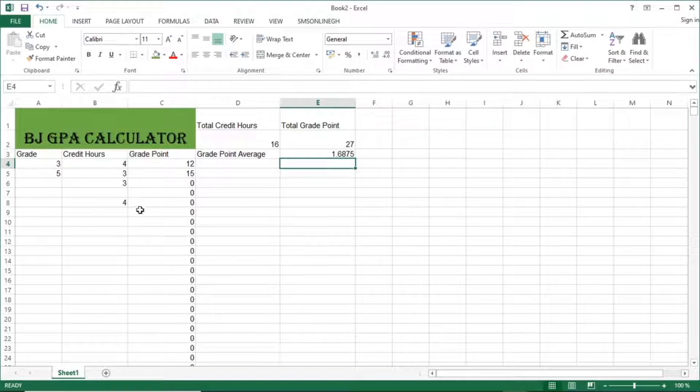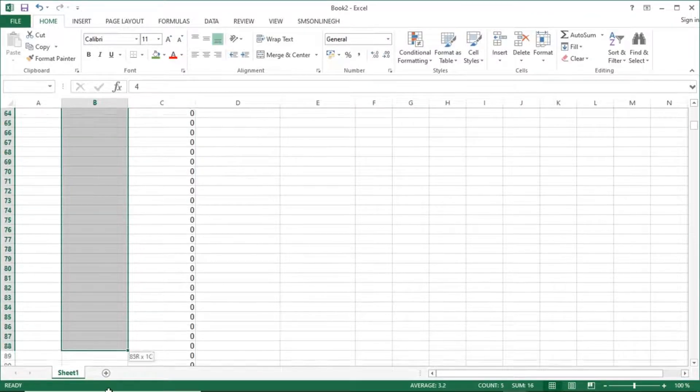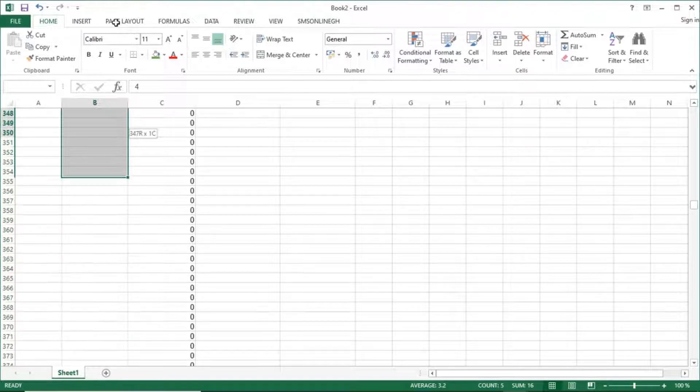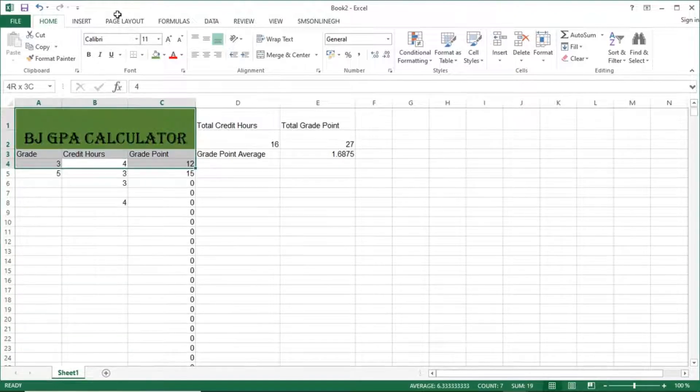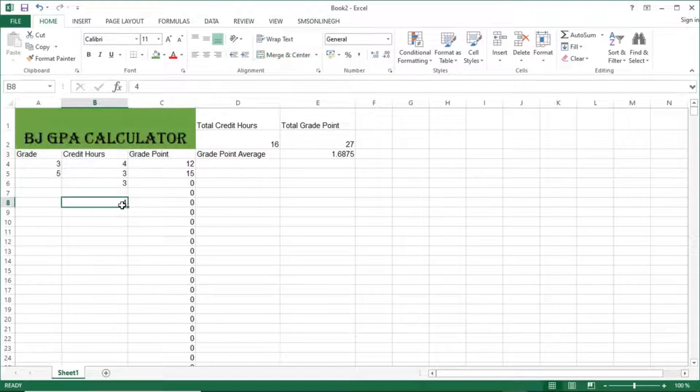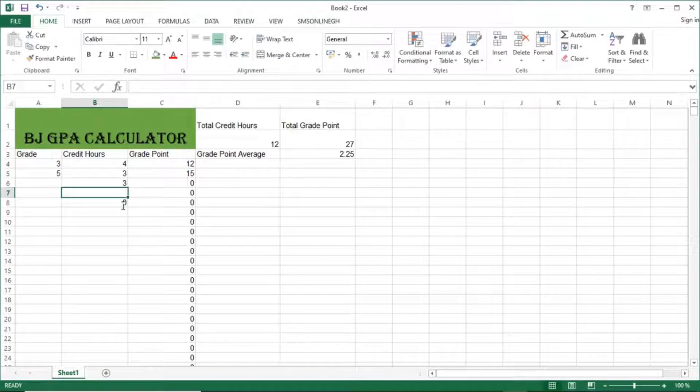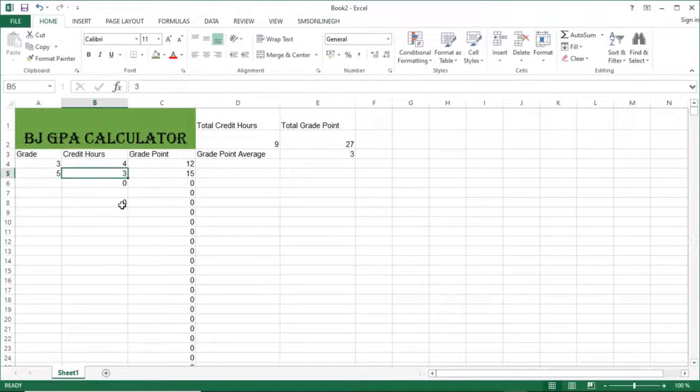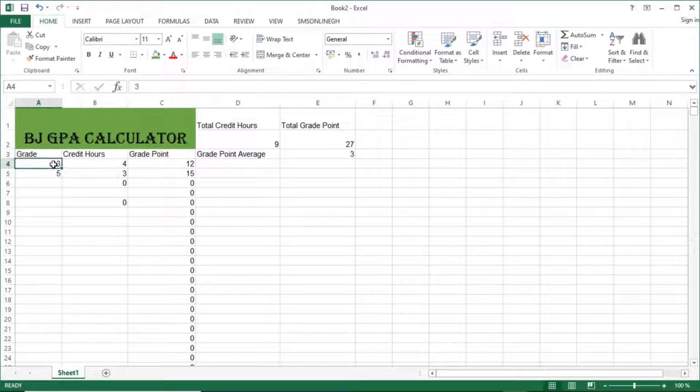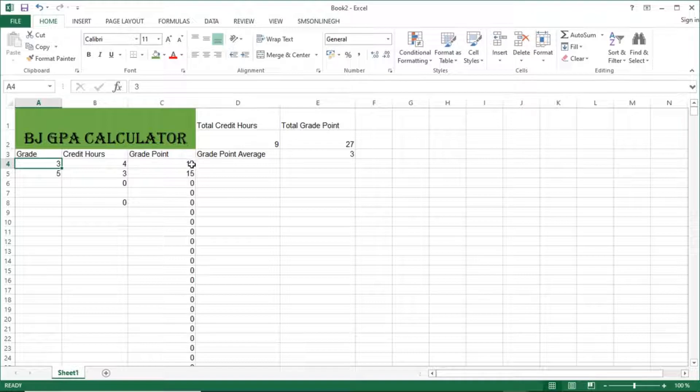So you can now get your GPA, that's grade point average. Just equal to total grade point divided by total credit hours, and enter. And that gives you your grade point. Because of the values I've entered here, I have not entered more appropriately, that's why the GPA is very low.